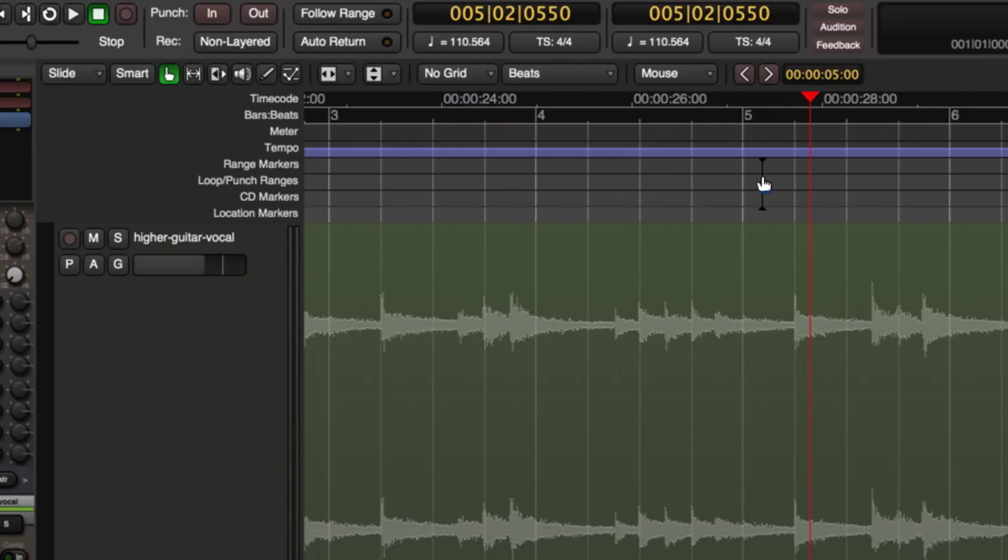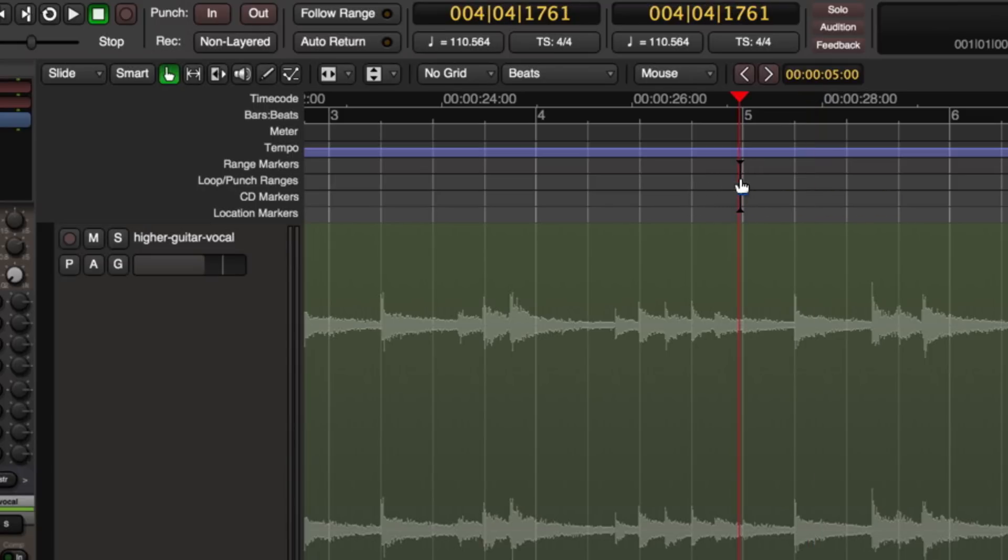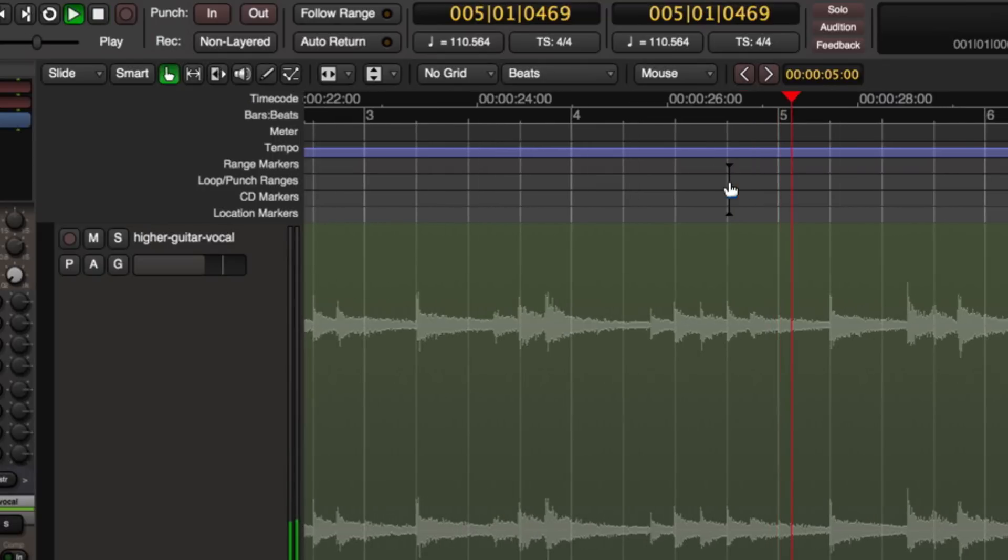So as you can see, it's locked right in with his playing. He's playing at a steady tempo. But this is a human. And we're going to notice that he starts to drift off a bit. So let's listen to what happens after the fifth measure.